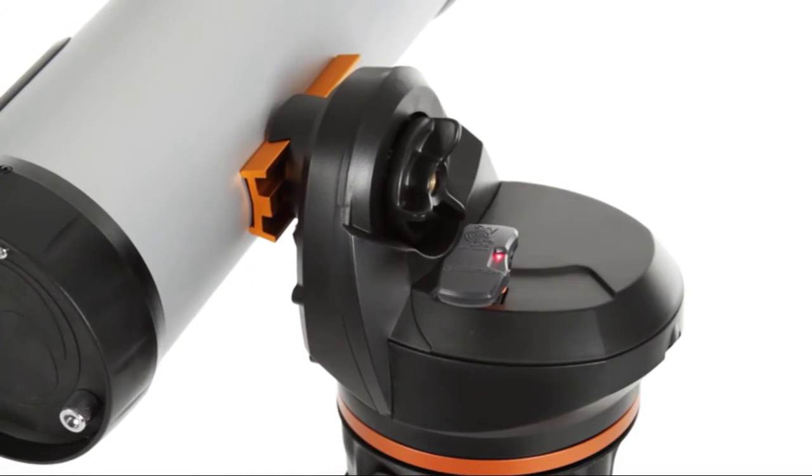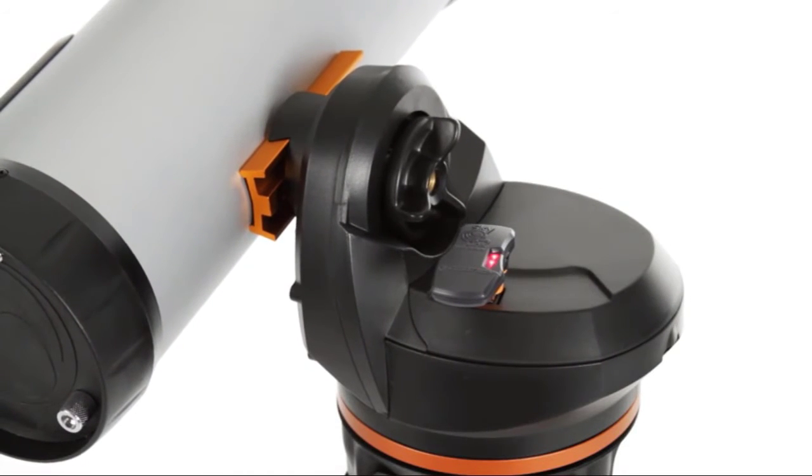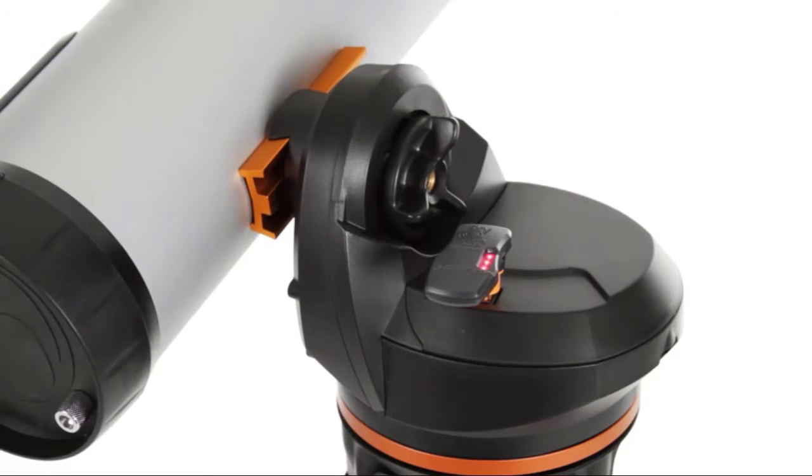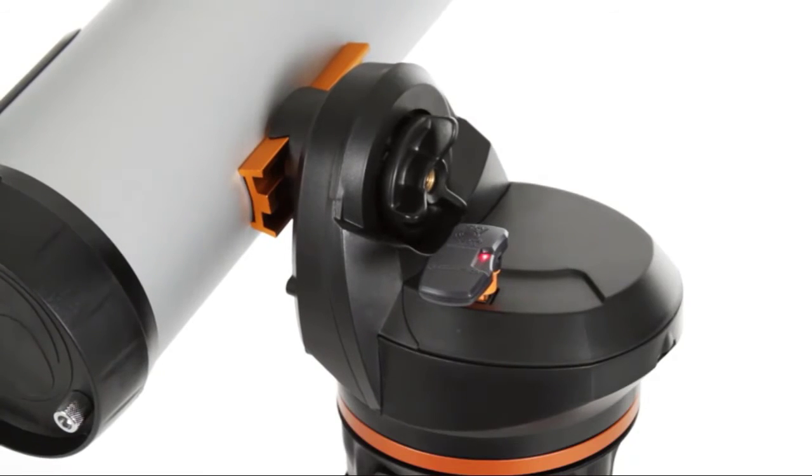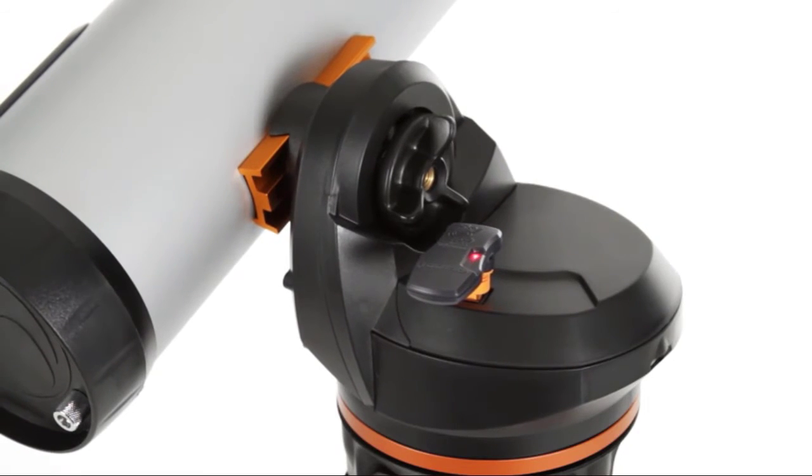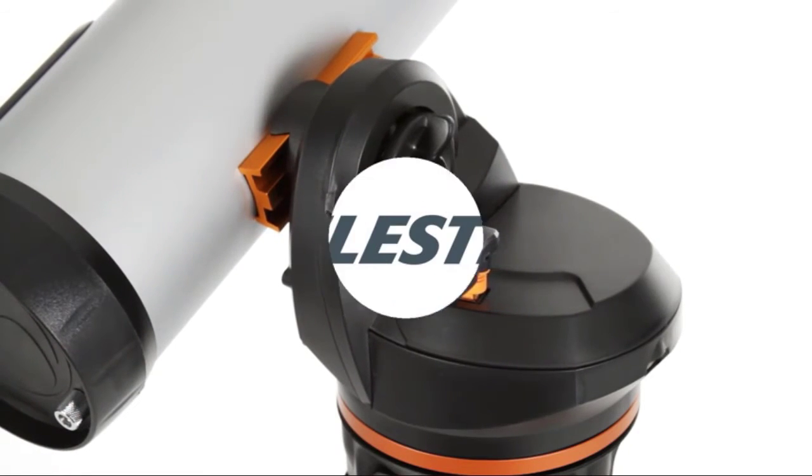When you're ready to upgrade your telescope, LCM is compatible with our latest accessories, like the SkyQ Link 2 Wi-Fi module.